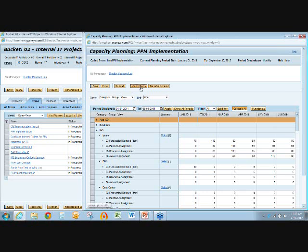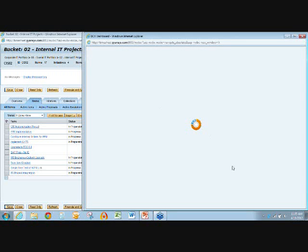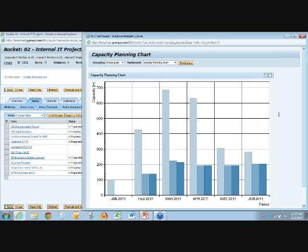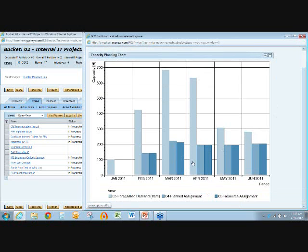I can go ahead and just compare, do a quick chart. Pretty much anywhere in here you can always do charting inside of PPM or NC Projects, and you can get into more fancy charts. Hopefully these colors come across okay in the webinar — they are all different shades of purple and blue. We have forecasted demand, plan assignment, and resource assignment.